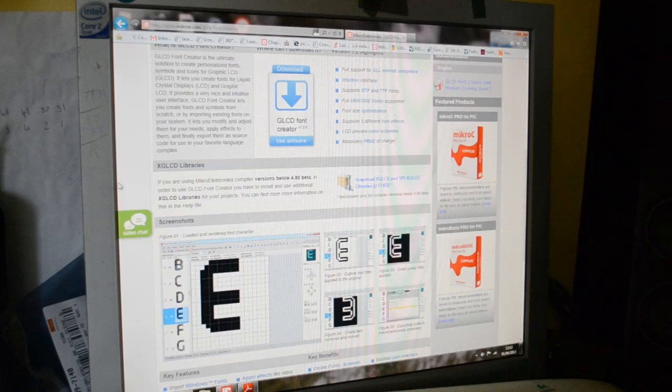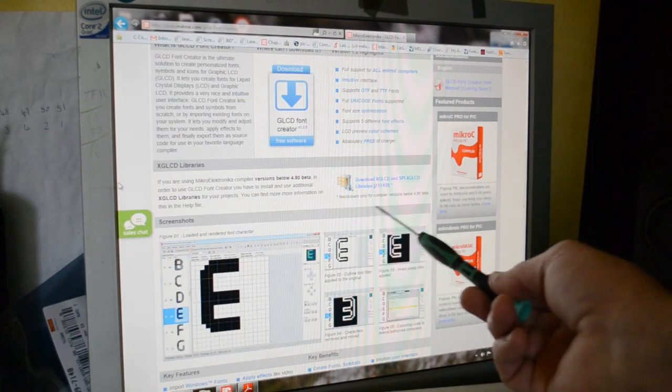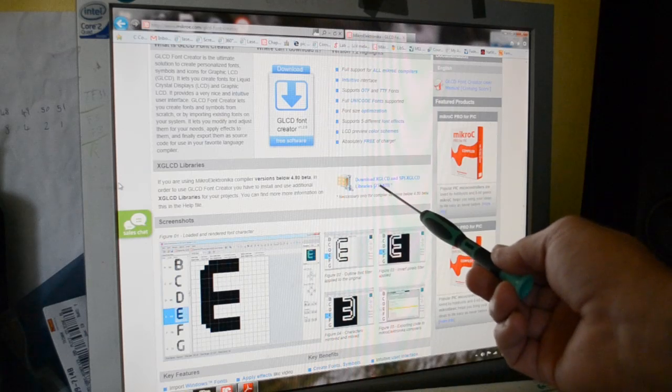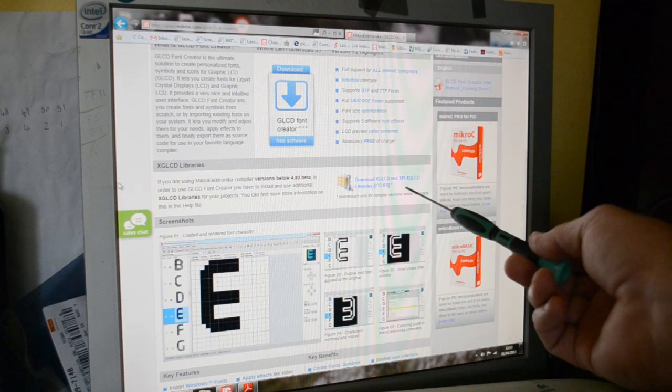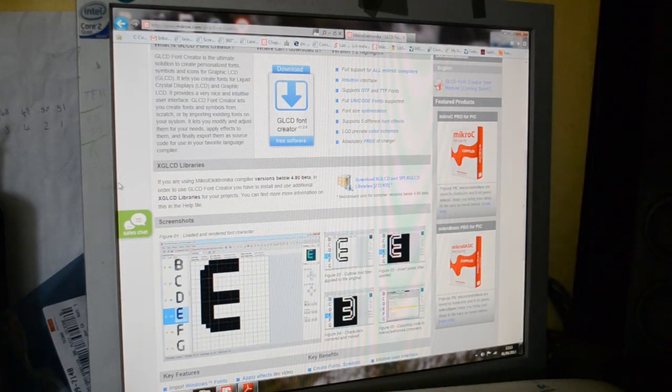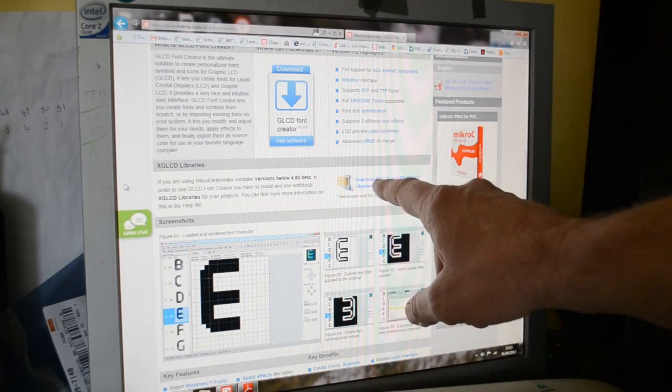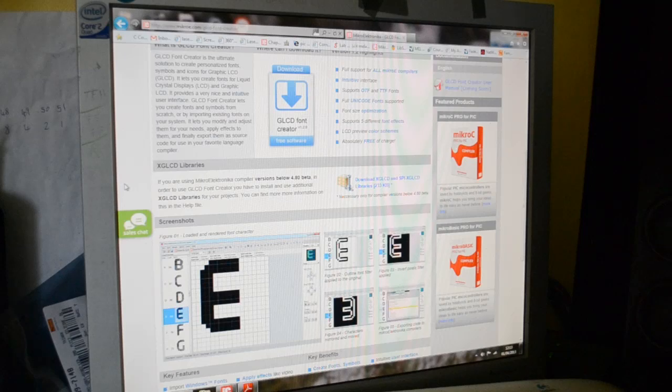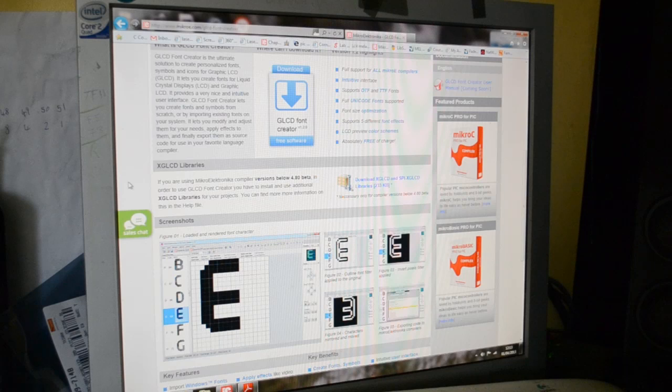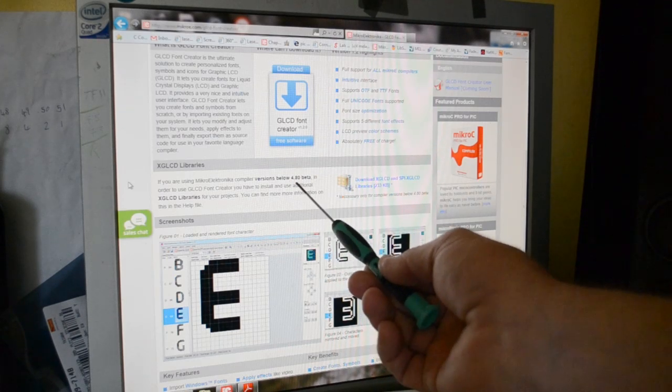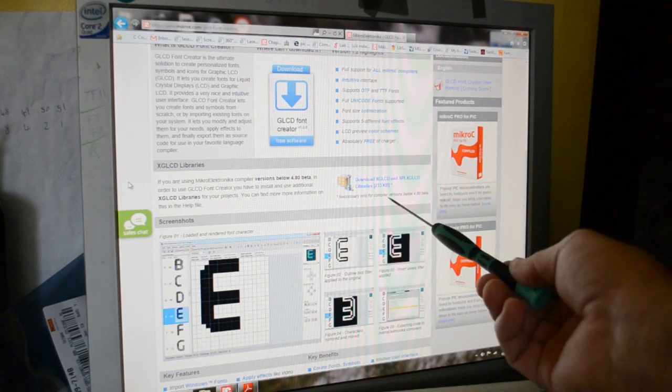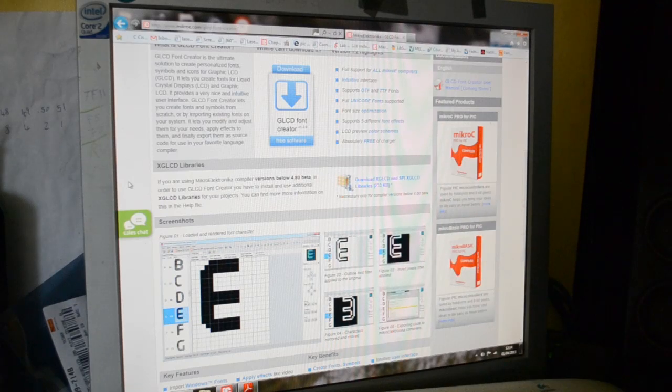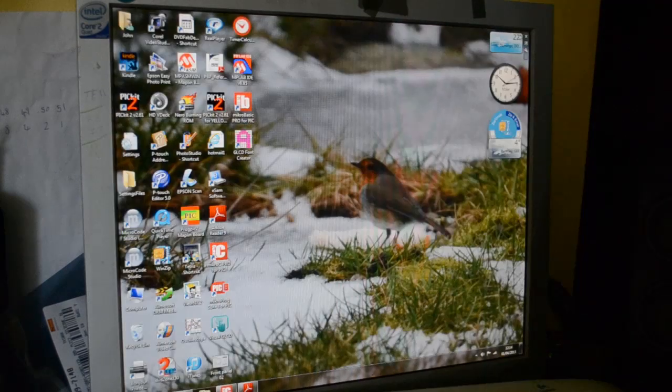If you're running earlier software it tells you about the library you need. It starts talking about XGLCD and SPI XGLCD for the serial interface LCDs or GLCDs. It's this XGLCD that was confusing. I kept trying to use it in the command but X isn't recognized, certainly not on mine. I've got compiler 4.8 - it didn't work without the X, it didn't work with the X, so I'll show you what I was doing wrong.